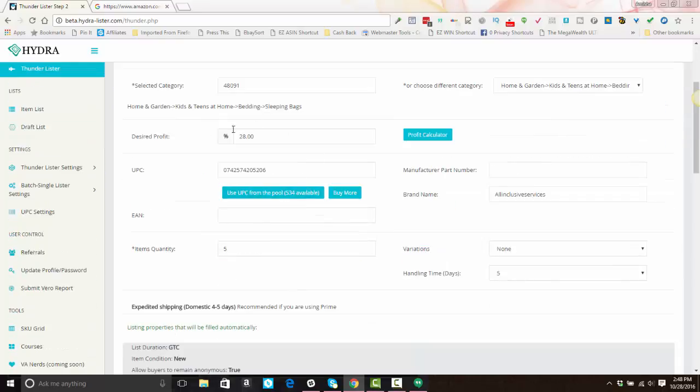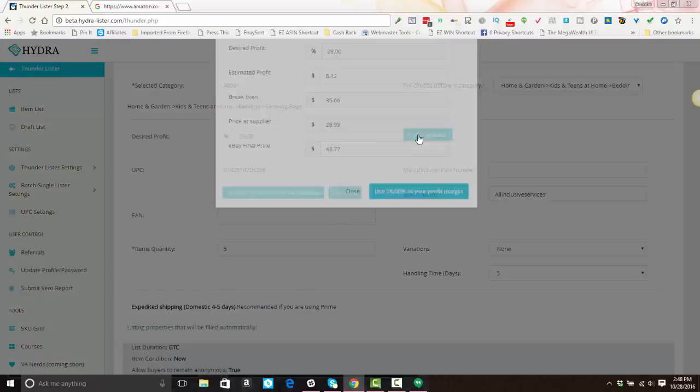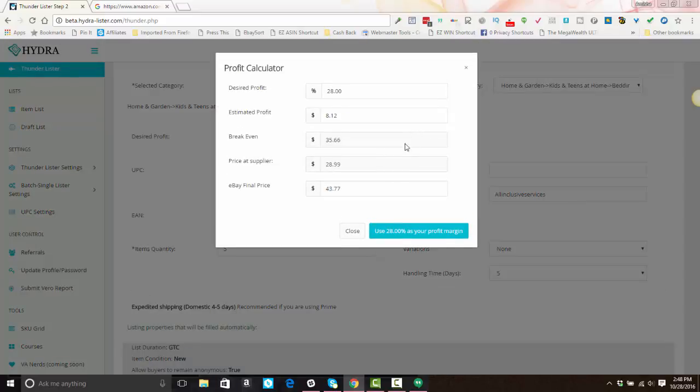All right, and then you'll see that your desired profit percentage is entered here. This is based on your settings in the Thunder Lister settings. But if you click on the profit calculator, it will show you the price at the supplier, and based on your desired profit percentage, what your estimated profit will be, and what your listing price would be if you wanted to set this at break even. So you know, I at least want to list over this amount to make a profit.